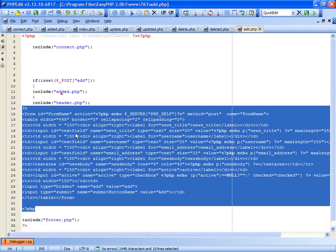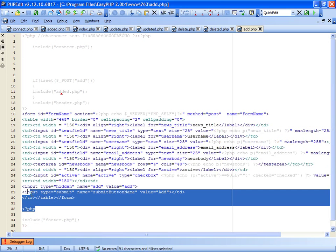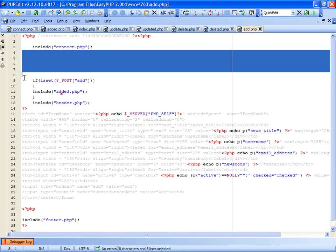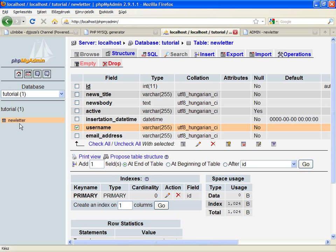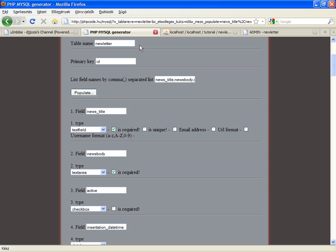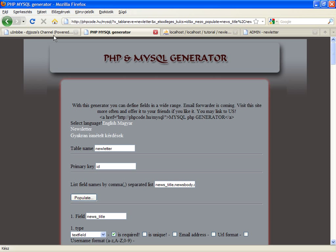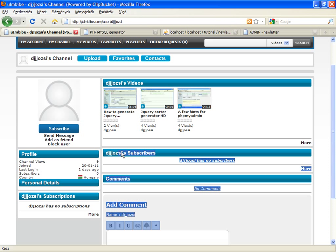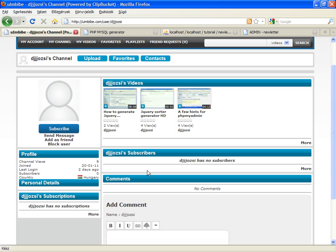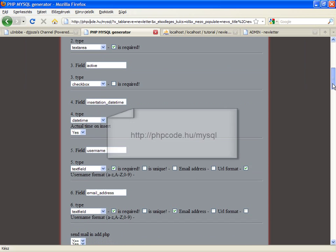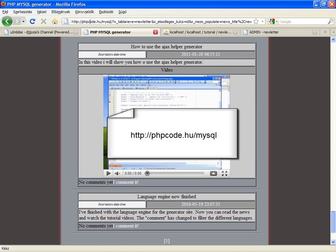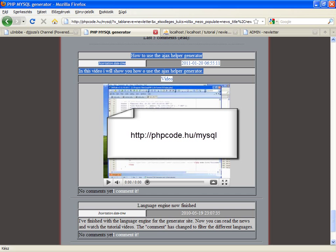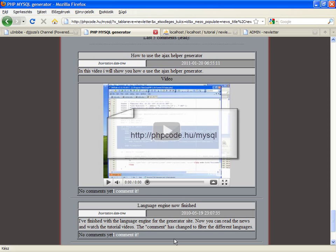But to really use this generator, you have to know the very basics, how to code in PHP. So good luck and if you got a question, just feel free to ask it in the comments. And if you liked this tutorial, subscribe to my channel and feel free to ask new tutorials. So thank you for your attention and good luck. The site is phpcode.hu slash mysql. Of course, you can have news here where you can ask by the comments right here. Bye.